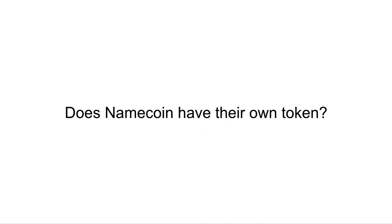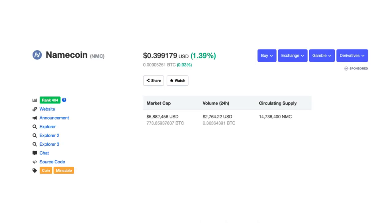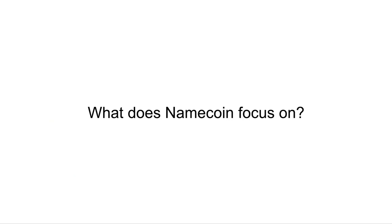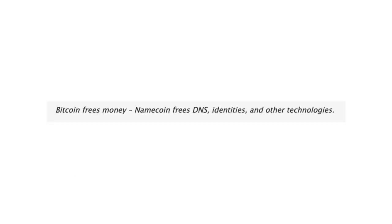Does Namecoin have their own token? They definitely do. Namecoin was an old Bitcoin OG altcoin fork, and you can see this here on CoinMarketCap. What does Namecoin focus on? On their website, they say Bitcoin frees money, Namecoin frees DNS, identities, and other technologies. In other words, they have the same focus as Handshake.